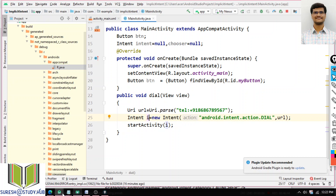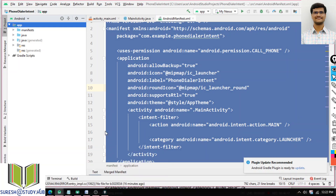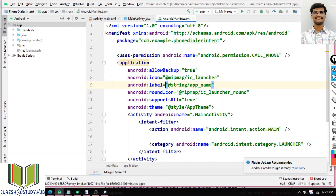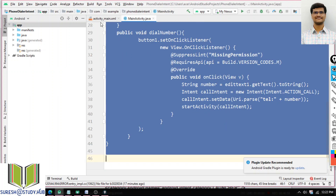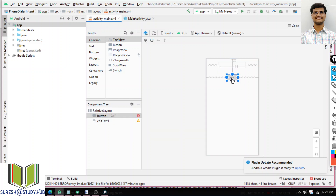I will show one more example on this implicit intent — a phone dialer intent. For this one, I have an activity_main layout which contains an EditText and a Call button. When I type a number in the EditText and click the Call button, it will automatically call that particular number. From my application, if I call, it will open the phone calling intent.